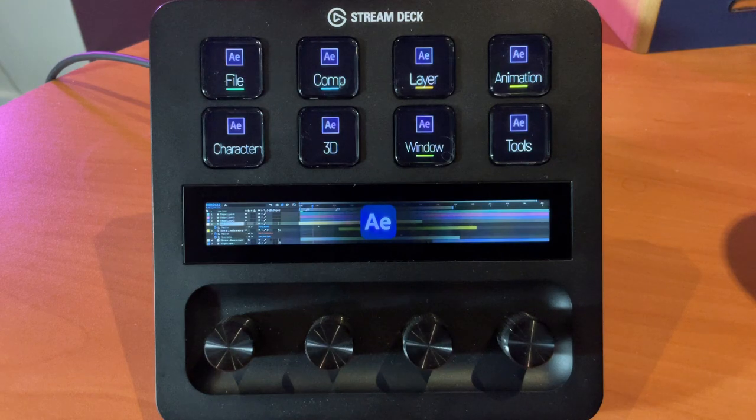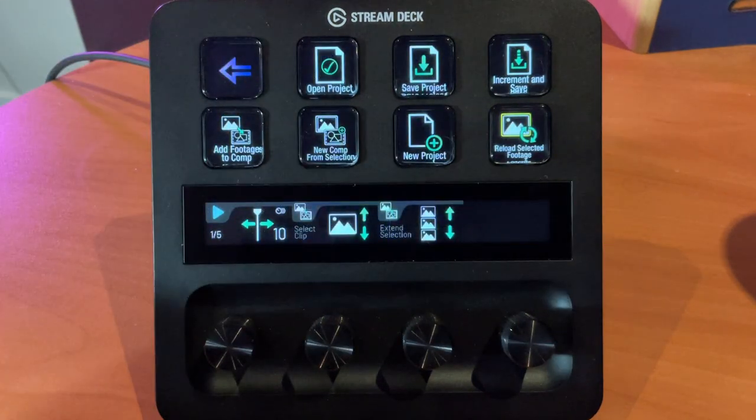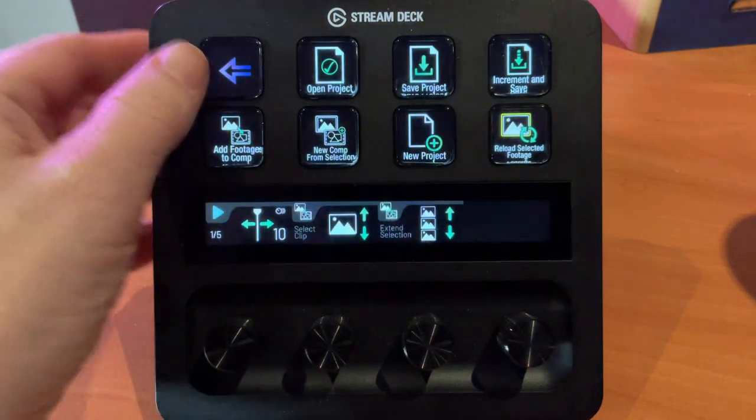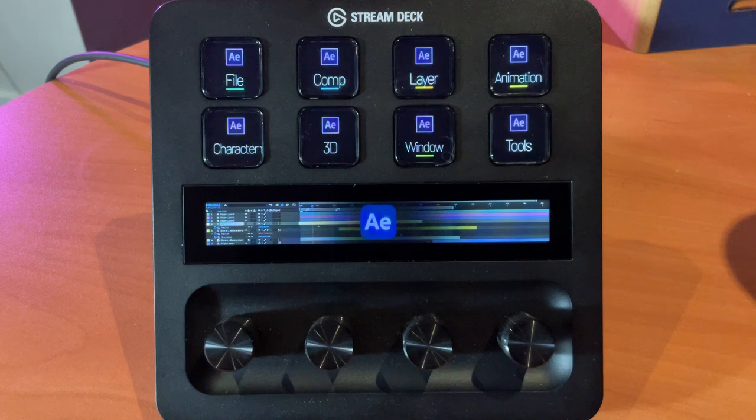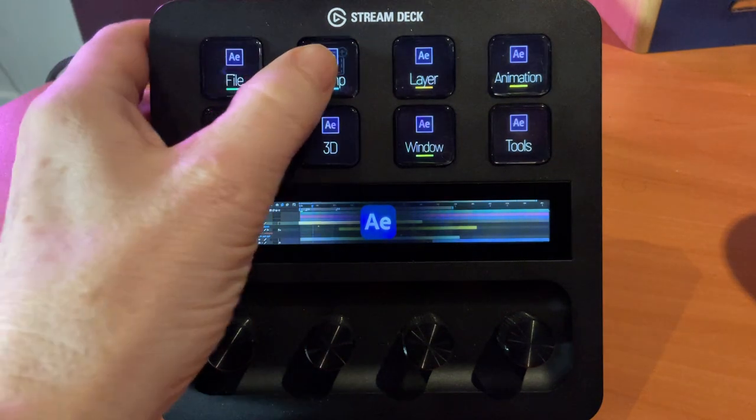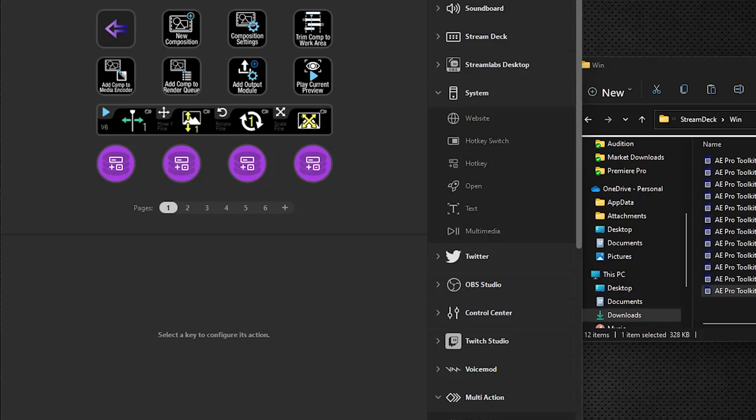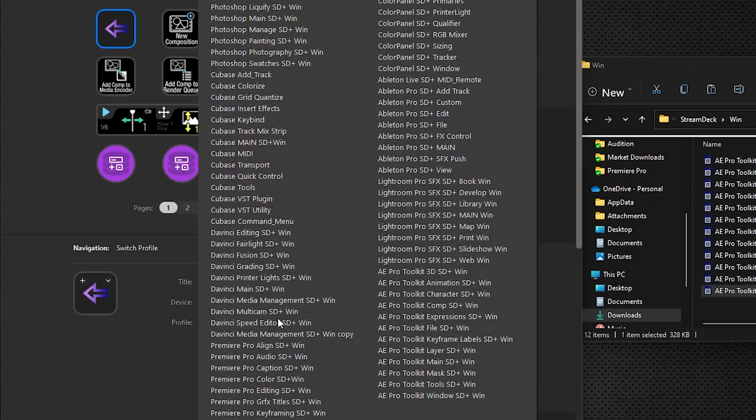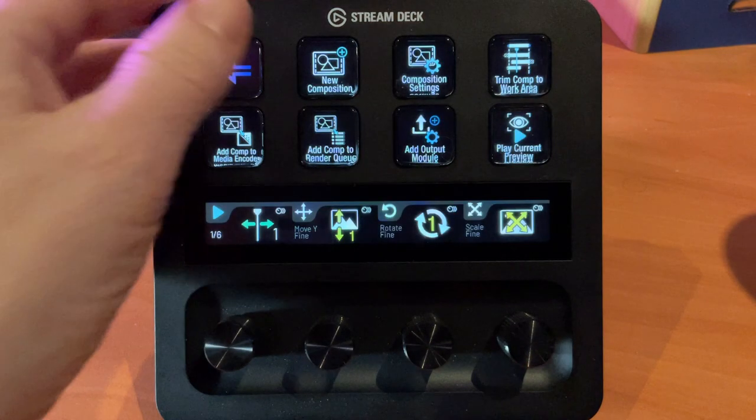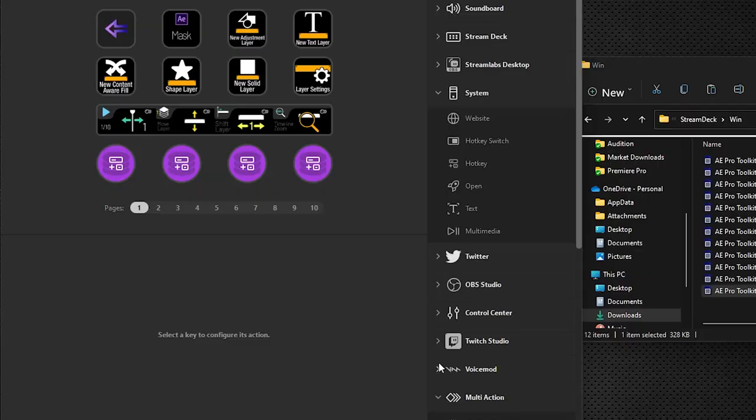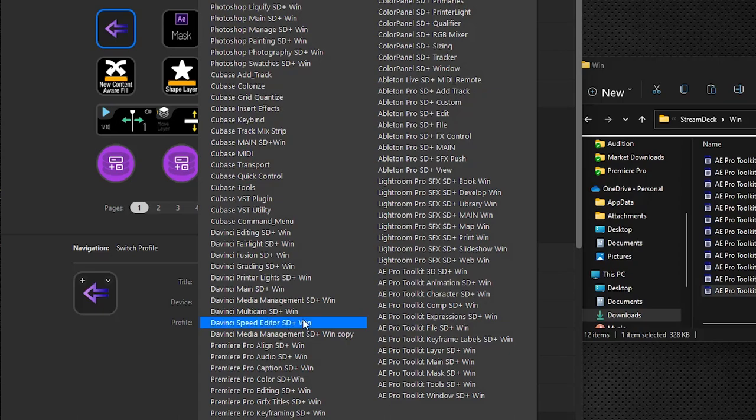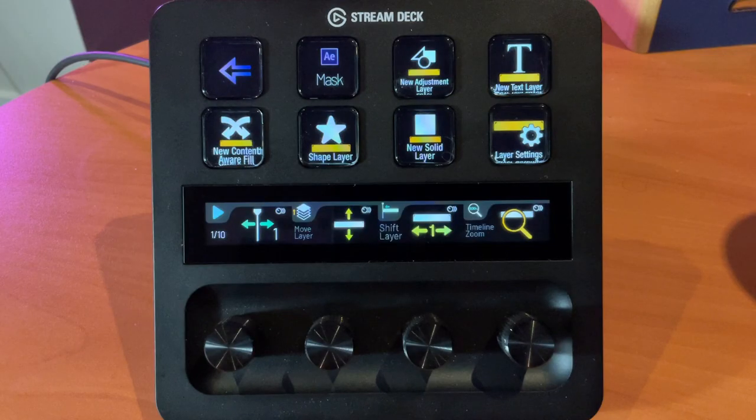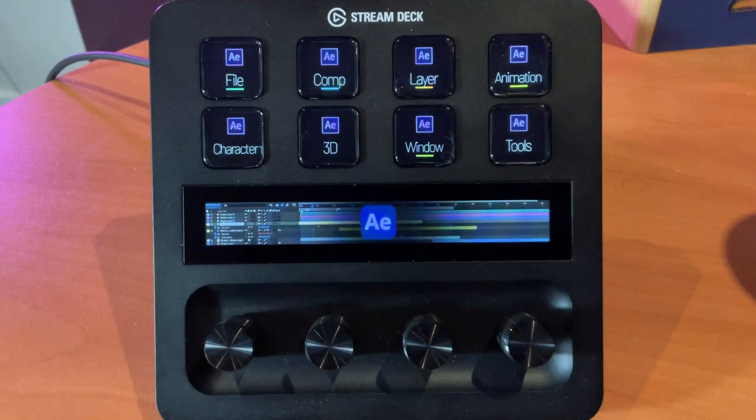So now we have a complete loop. File goes to file. Main goes to main. Now we need to do this for the rest of these keys. So Comp, click, Main. You can see we press back. Layer, Main. Press back.